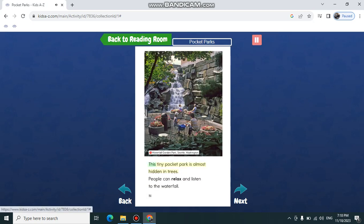This tiny pocket park is almost hidden in trees. People can relax and listen to the waterfall.